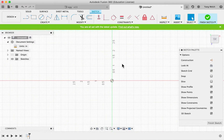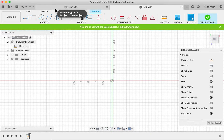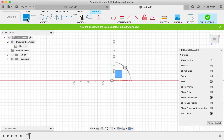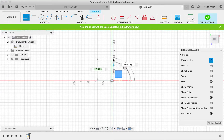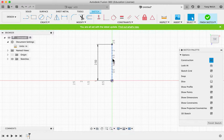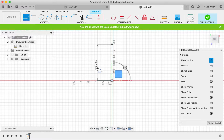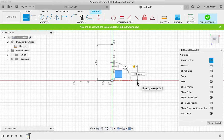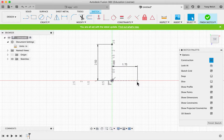The egg will be 2.5 inches tall and 1.75 inches wide.